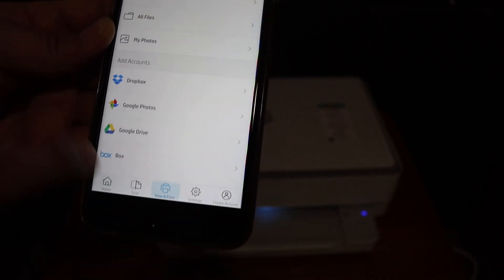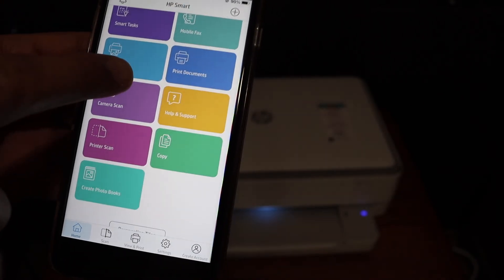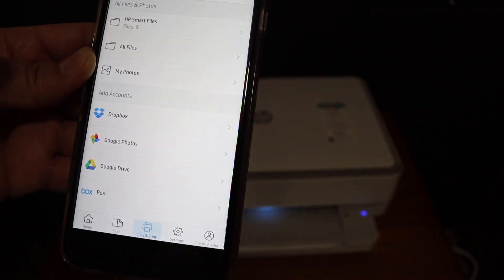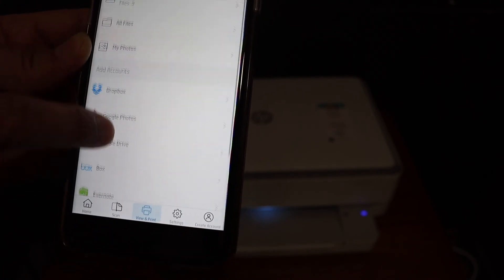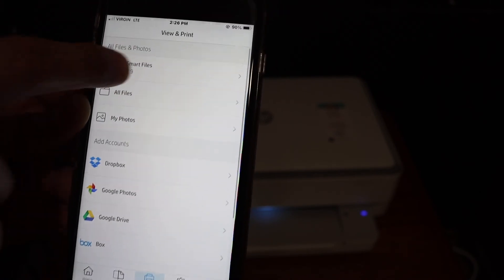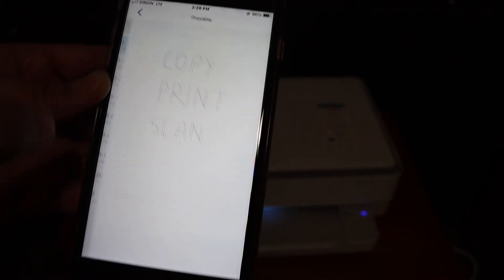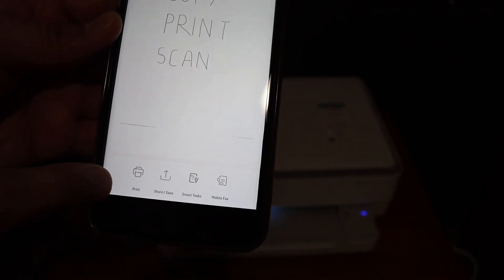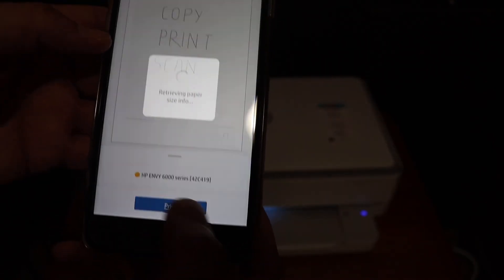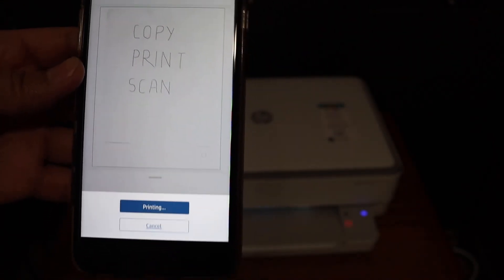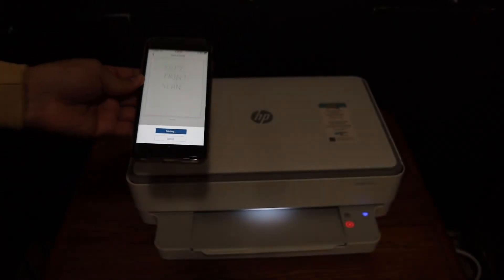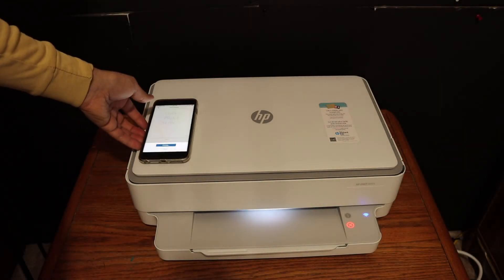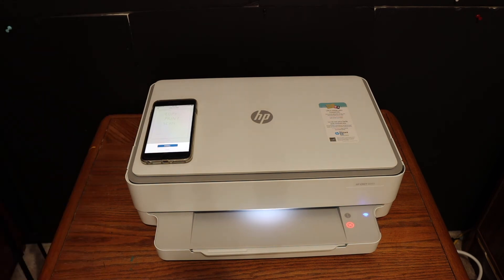To do wireless printing, go to the home screen and look for the print document section. Here you get options to find the file you want to print. Click on that, then click the print button. Click print again for final confirmation.